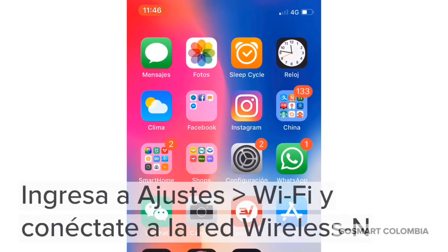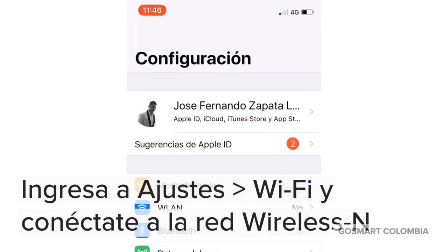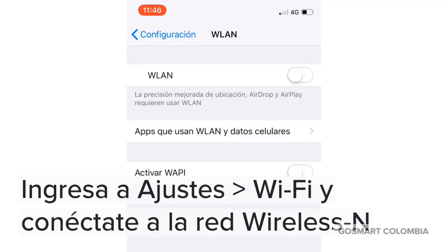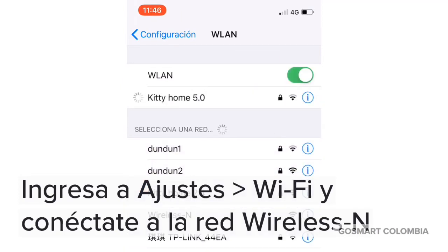En tu celular ingresa a configuración o ajustes. Ingresa a las redes Wi-Fi, activa la opción de Wi-Fi y selecciona la opción Wireless N y conéctate a ella.